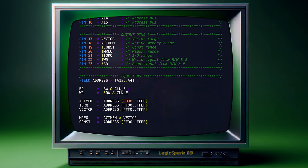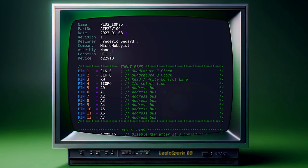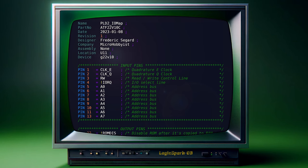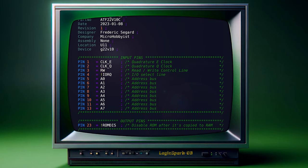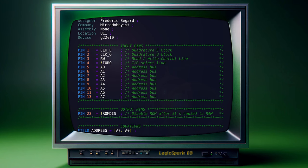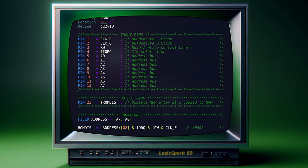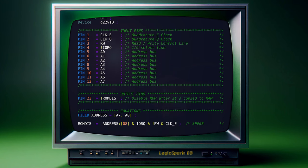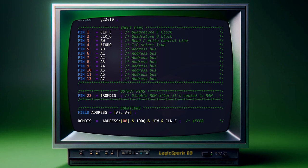The second PLD focuses on specific IO operations, with 13 input pins for clocks, read-write control, and an 8-bit address for IO operations. Its only output, for now, is the ROM disable signal, activated under specific conditions. Future expansions include serial and parallel ports, interrupt controllers, and other functionalities.